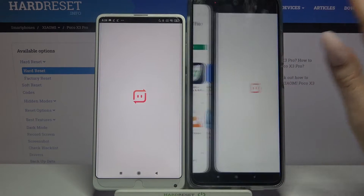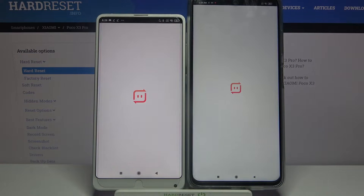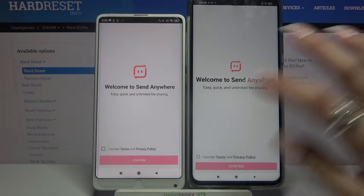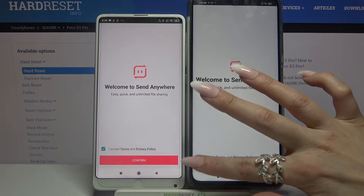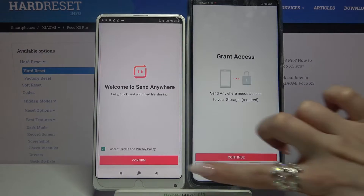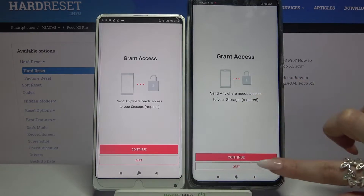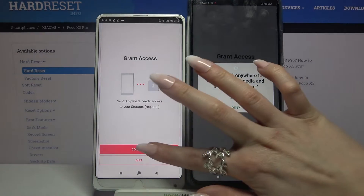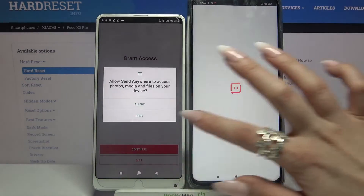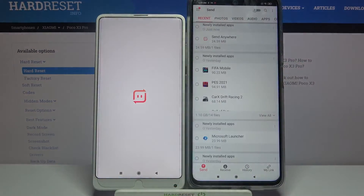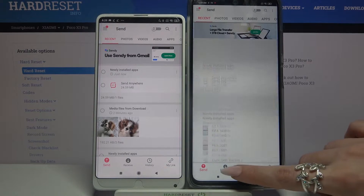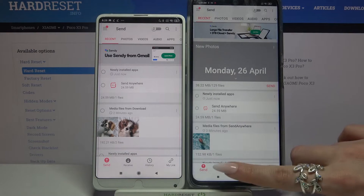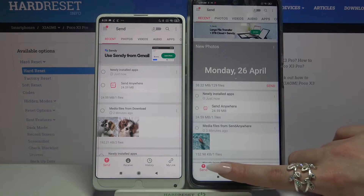Click 'I Accept,' choose 'Confirm,' then click 'Continue' and tap 'Allow.' You want to go with 'Receive' on the Xiaomi Poco and 'Send' on the other Xiaomi device.